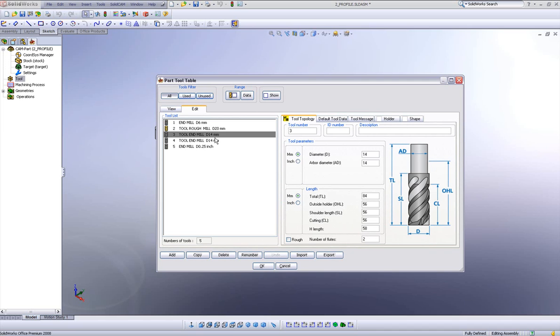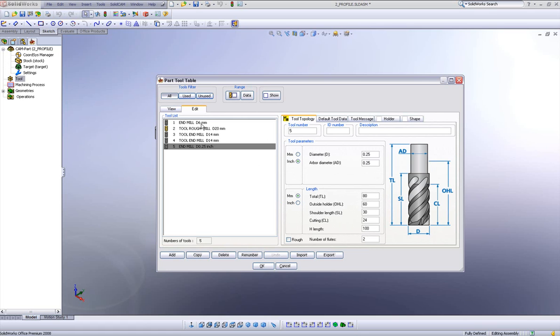This way, you don't have to go into each tool and see if this is a millimeter or if this is an inch. You'll know immediately just by simply looking here this is an inch tool and this is a millimeter tool.